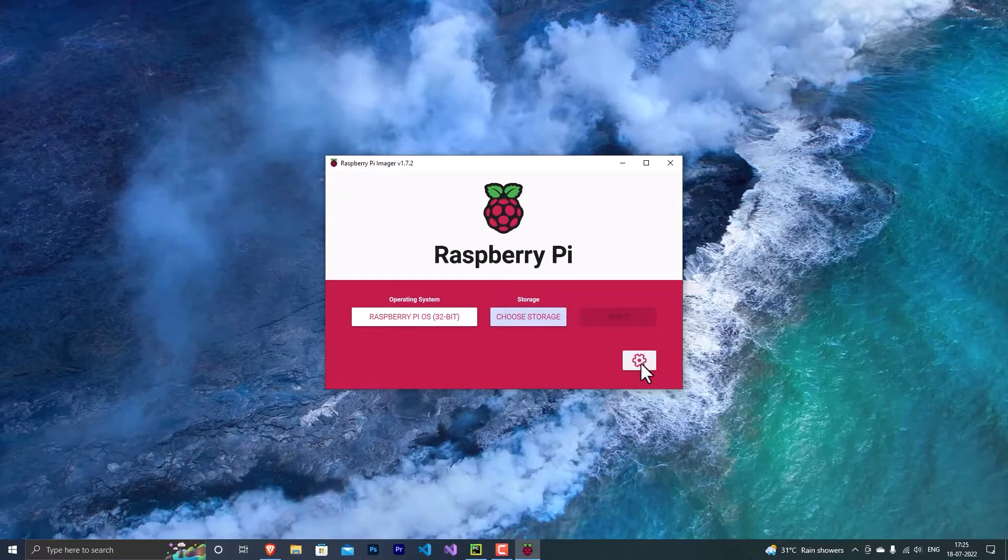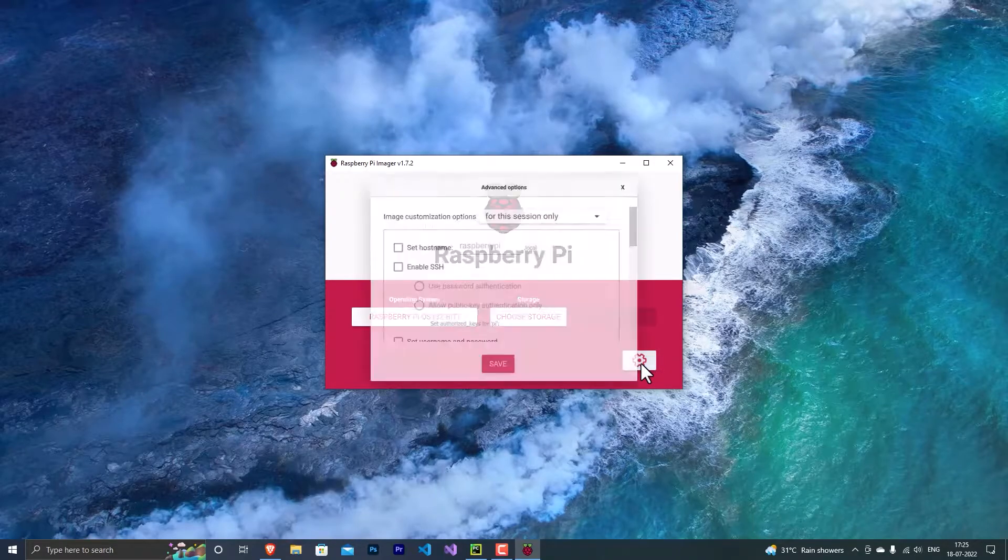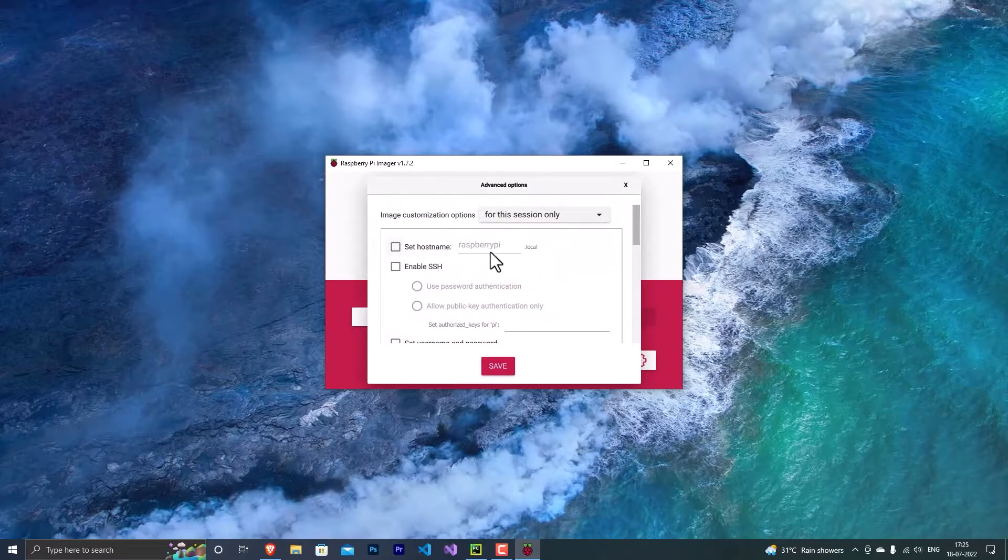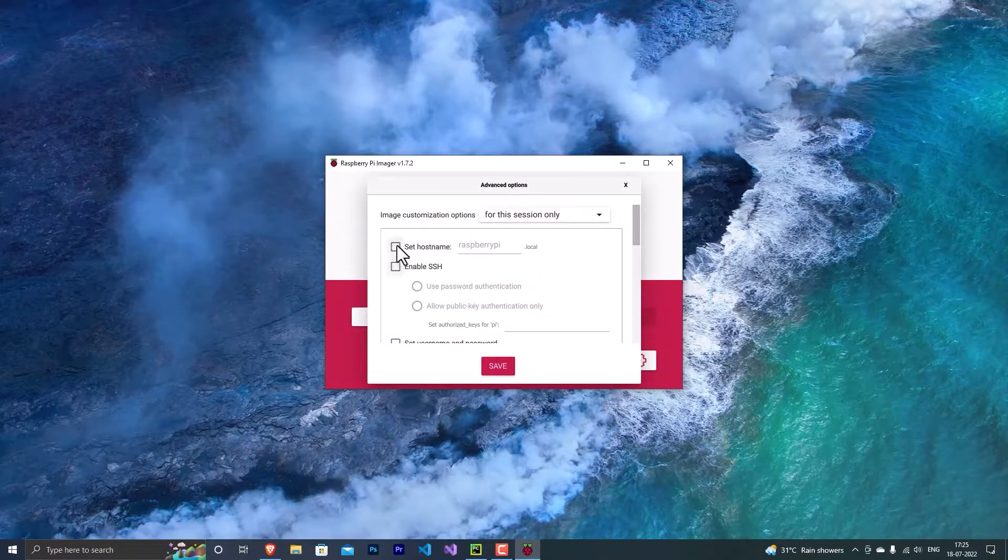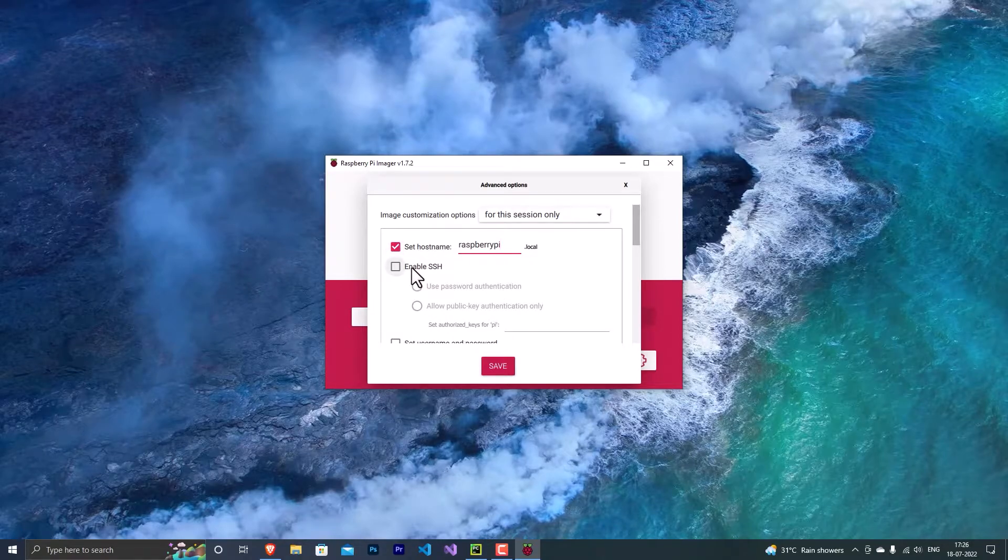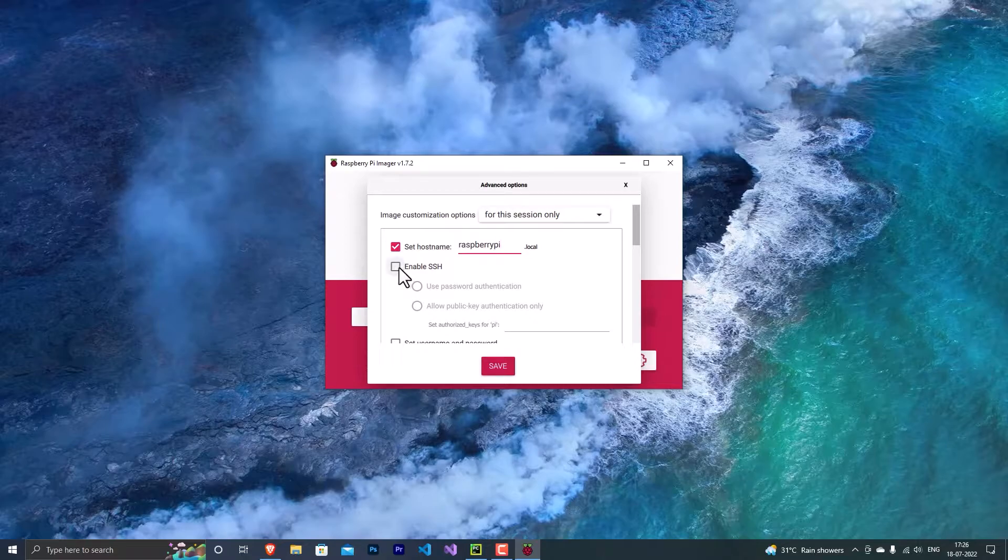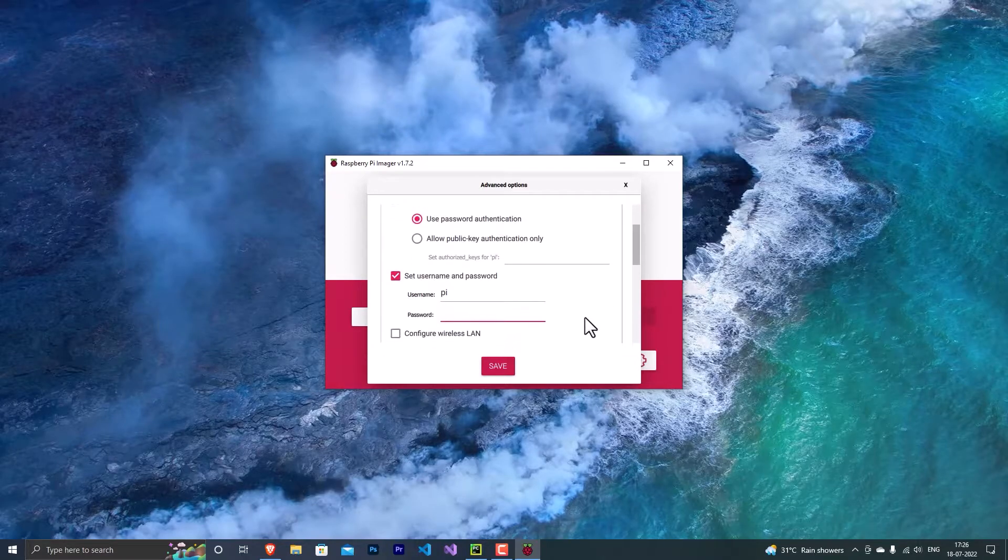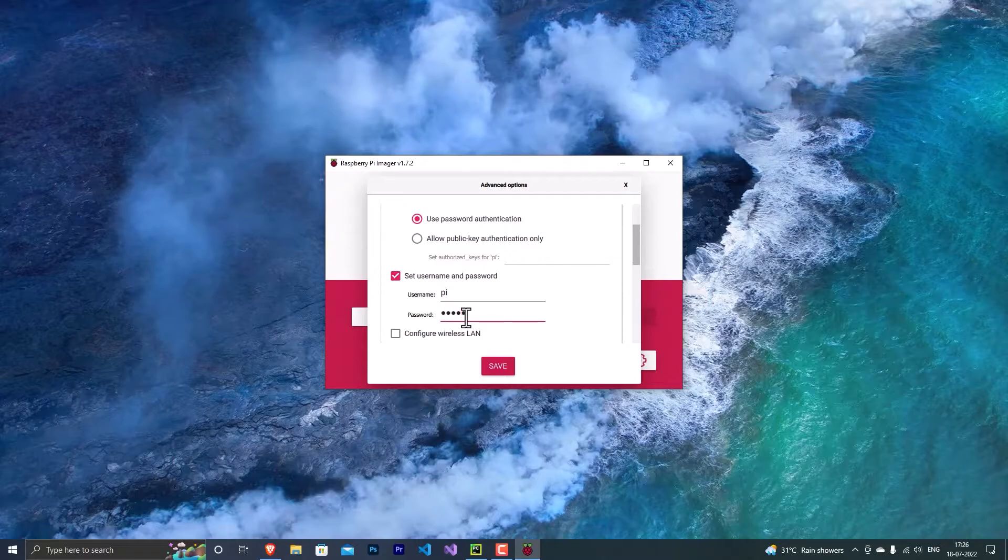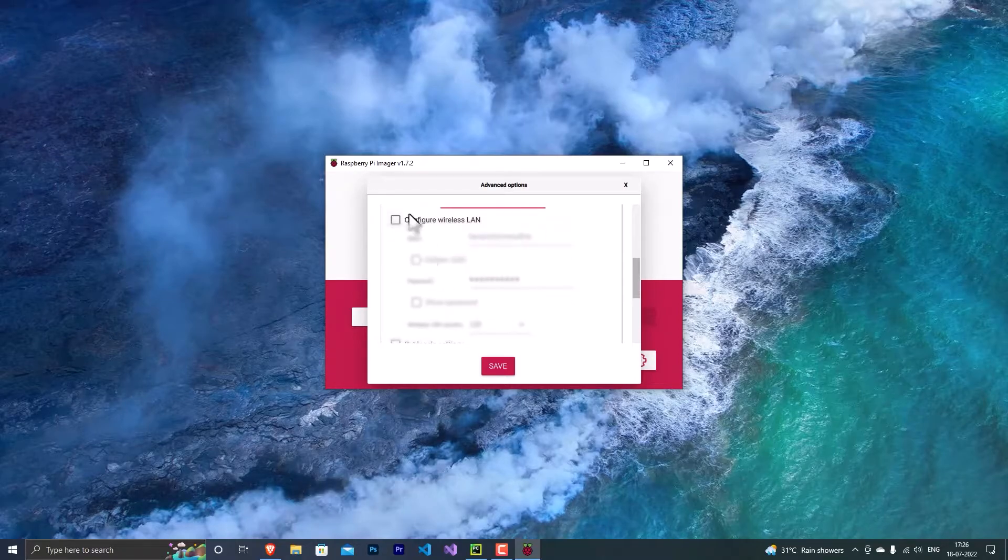Here, once you click that, you will be getting this pop-up. From here you need to make sure that you have set a hostname and then you need to make sure that you have enabled SSH because you'll be needing SSH. And then in the username and password, you need to make sure that you have a password. So let's set a password, and then make sure that you have configured your wireless LAN.